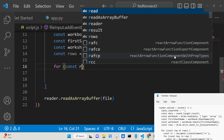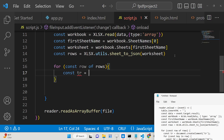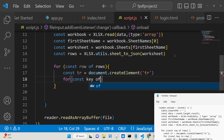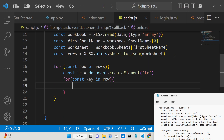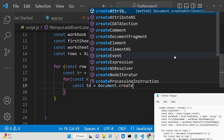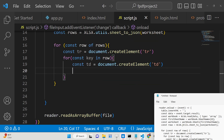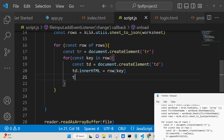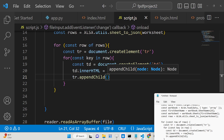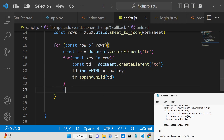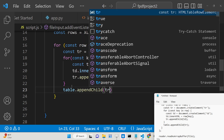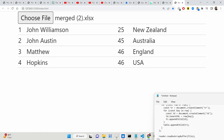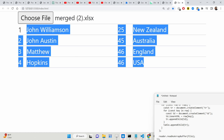We first set the table's innerHTML to empty, then use a simple loop — for const row of rows. Inside this we create a table row element. We then use an inner loop — for const key in row — and inside it we create a td element, set its innerHTML to row[key], and append the td to the table row using appendChild. Finally we append the table row to the table. After refreshing and choosing an Excel file, the result is displayed in a nice Bootstrap table.